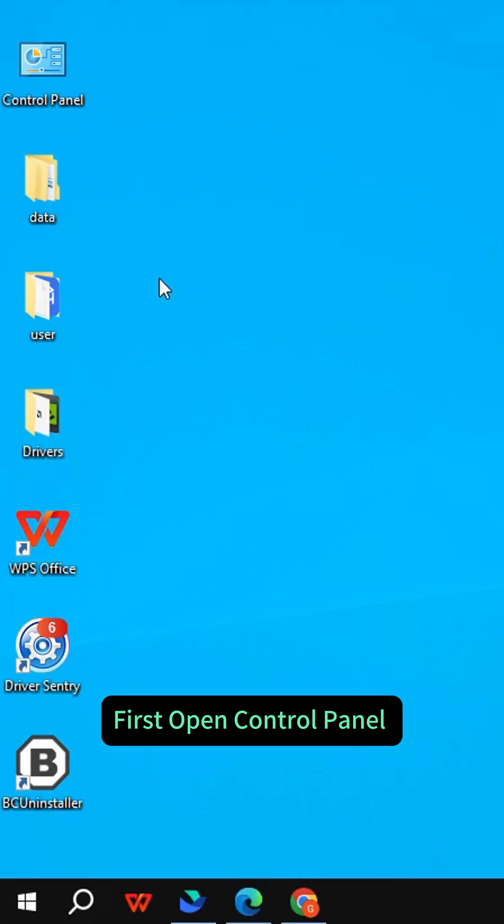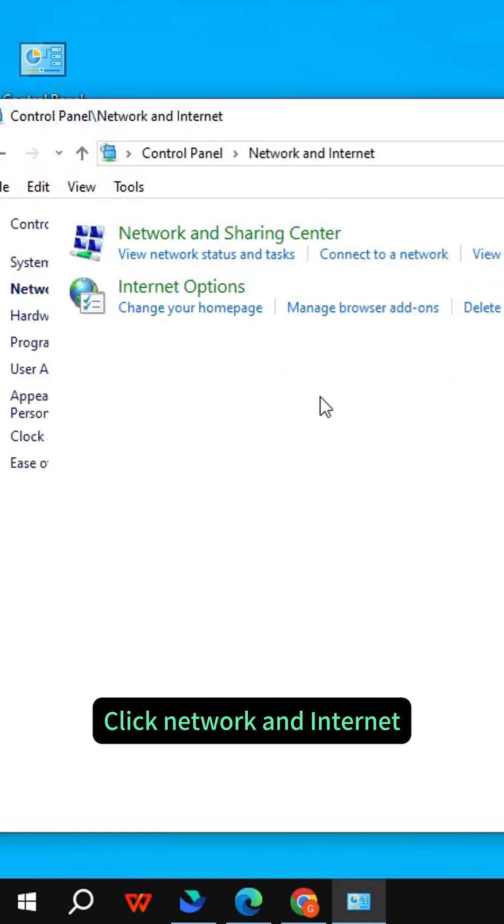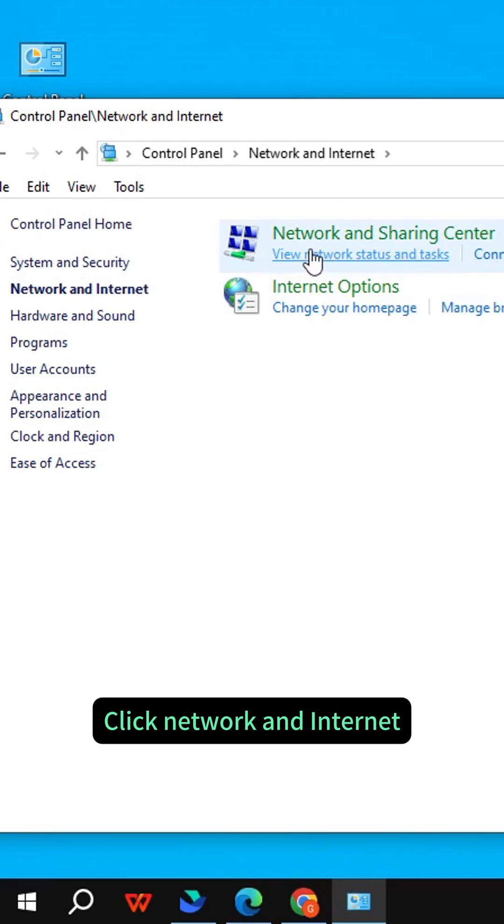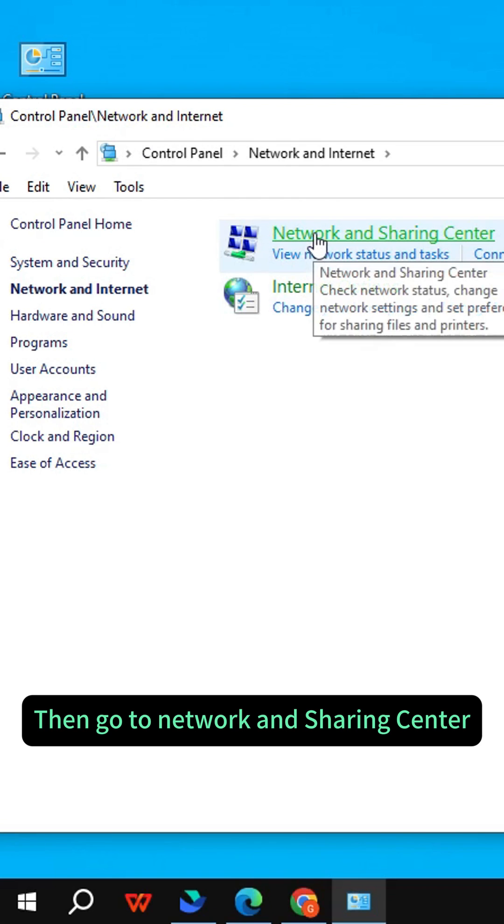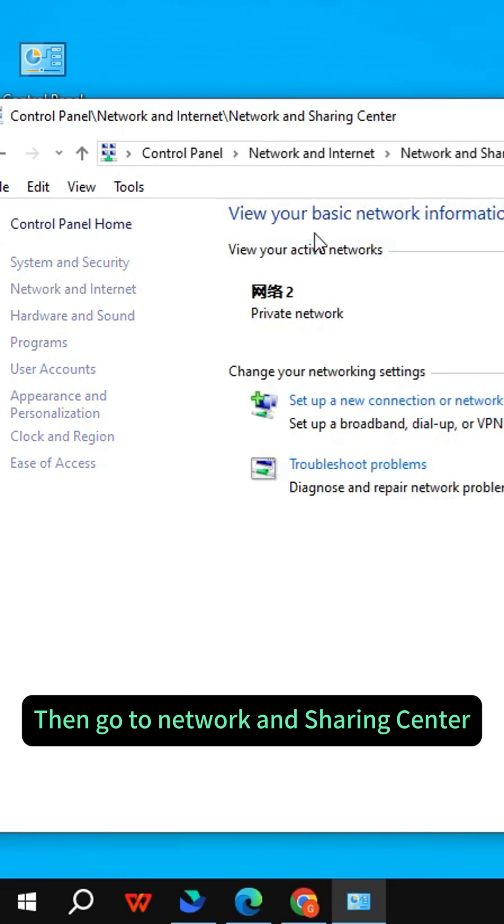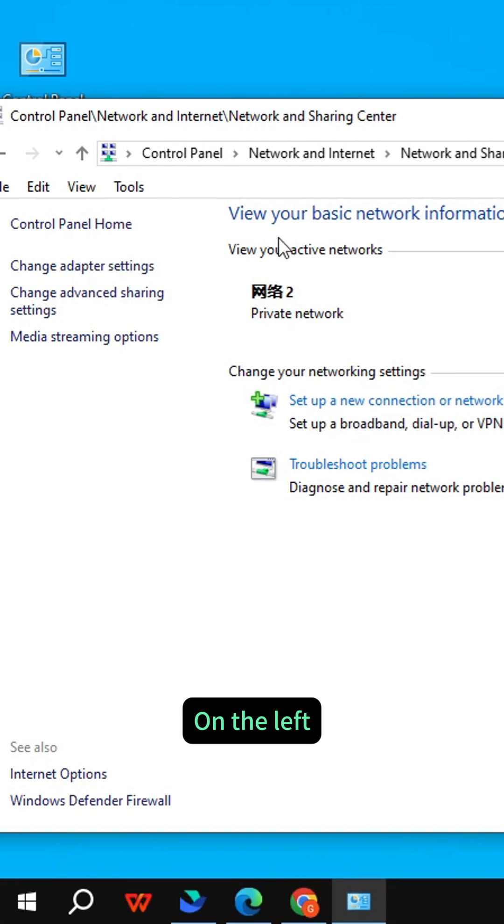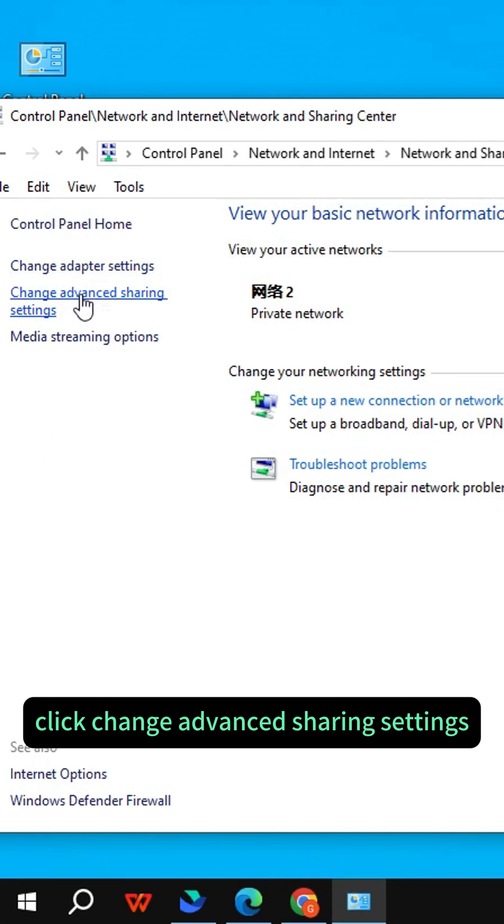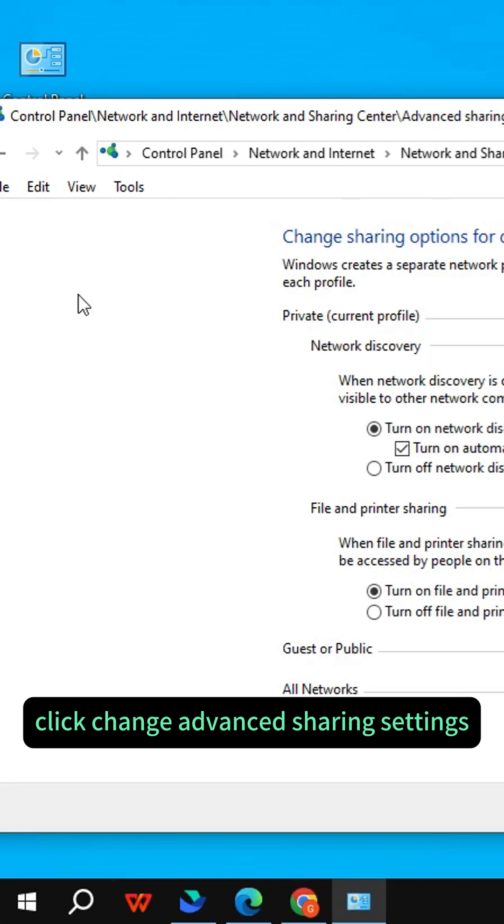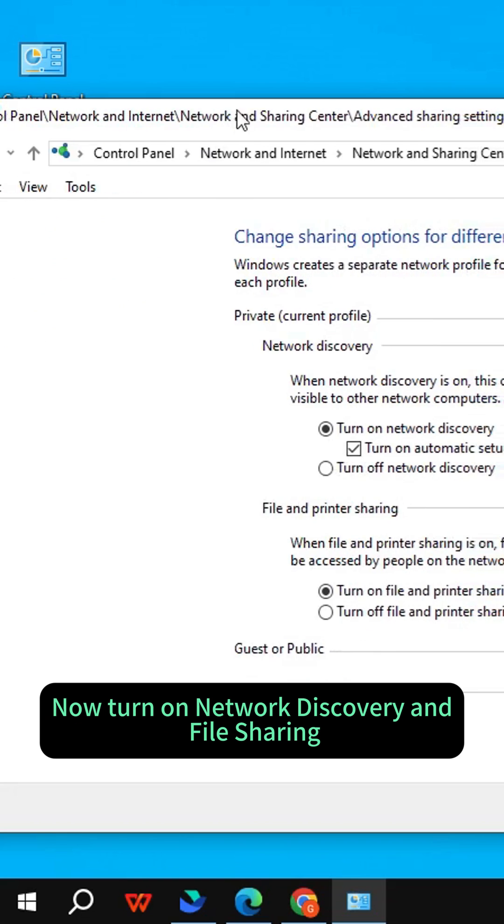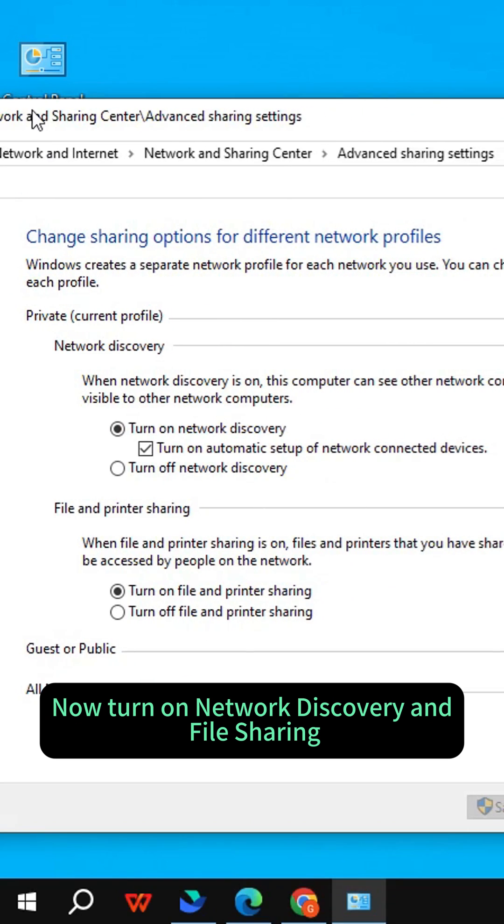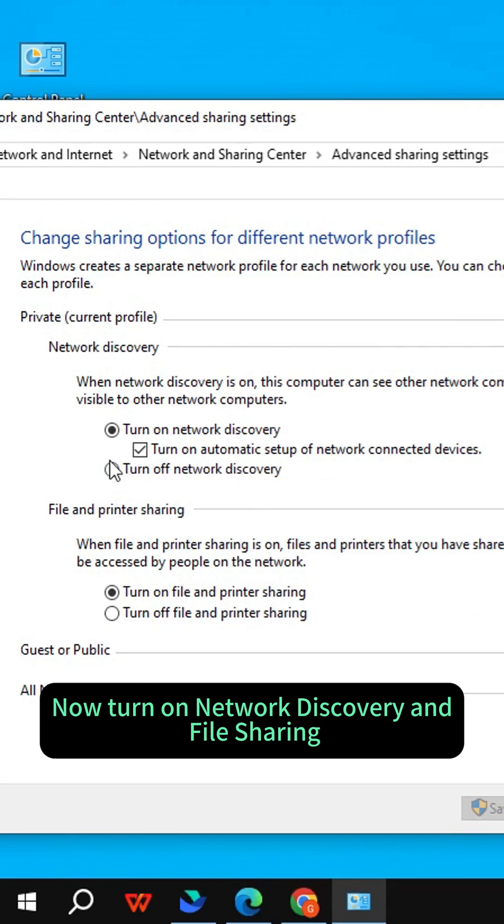First, open Control Panel. Click Network and Internet, then go to Network and Sharing Center. On the left, click Change Advanced Sharing Settings. Now turn on Network Discovery and File Sharing.